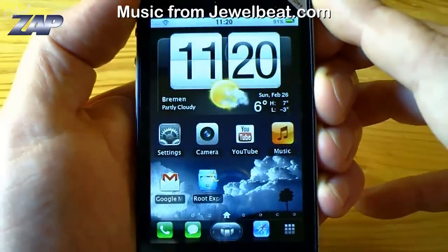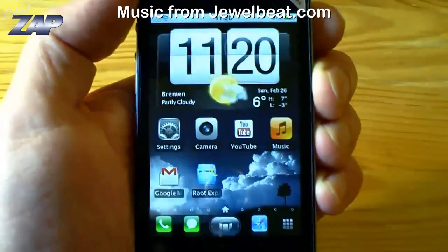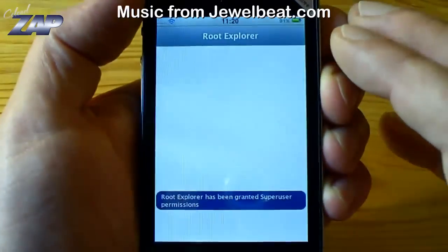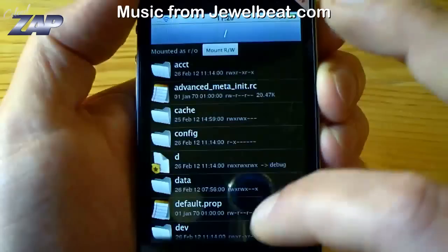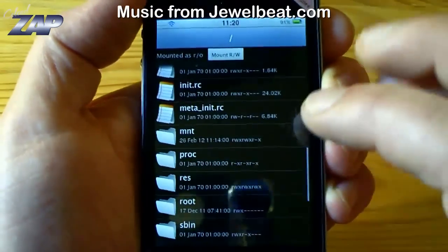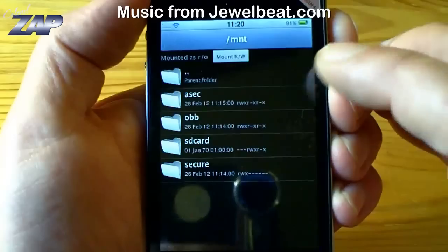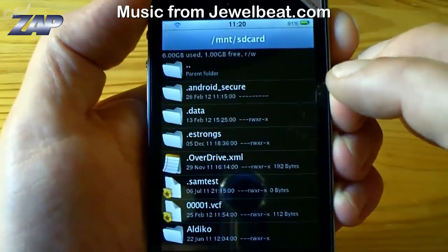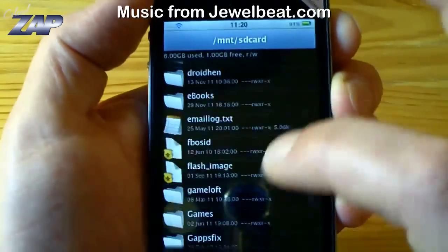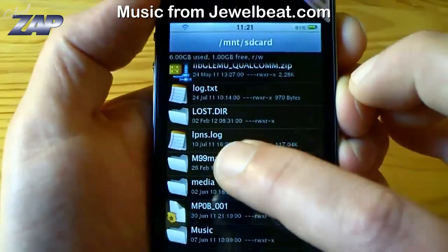Of course I am going to write something on my blog how to get you there, that shouldn't be a problem. Let's start by opening up the root explorer. You navigate to MNT, that stands for mount, click on your SD card, find the M99 folder, the M99 market folder.